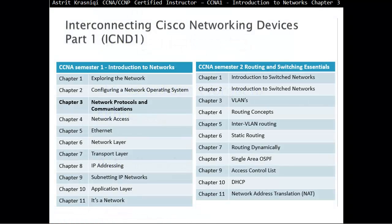Hello and thank you for watching my video. My name is Astrid Krasnici. I'm a CCNA and CCNP Certified Instructor. In this video we are covering CCNA Semester 1 Introduction to Networks, Chapter 3: Network Protocols and Communications.